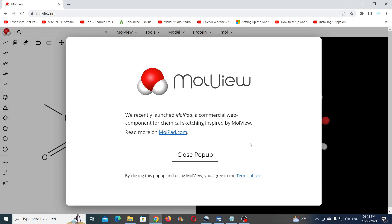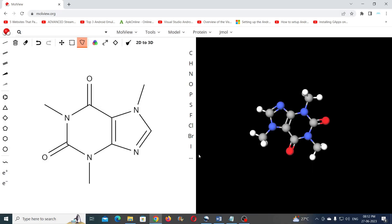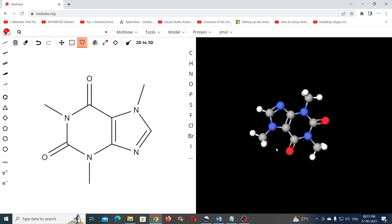After visiting the website, if you see a pop-up you can simply close it. Once the website is launched you can see a sample molecular structure which is automatically loaded. On the left side of the screen you can see the 2D structure, and the right side of the screen shows the 3D structure for the same.